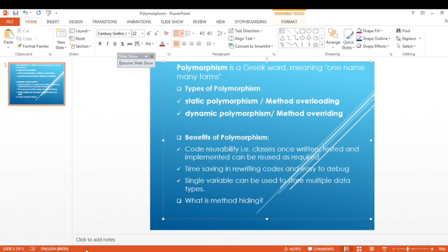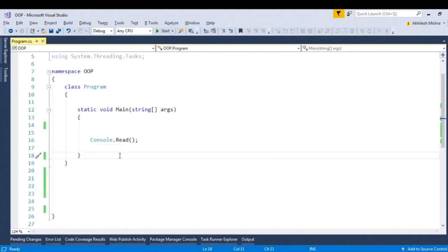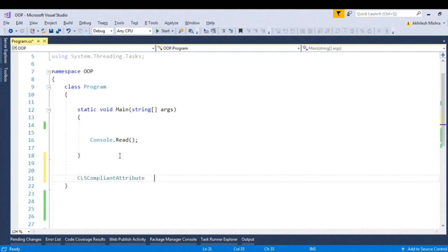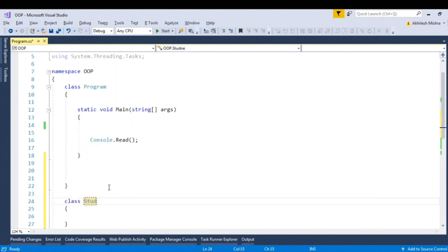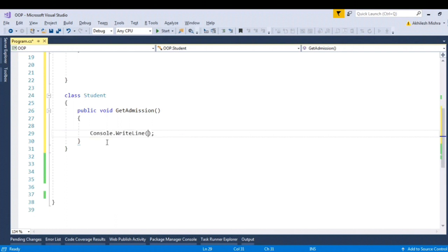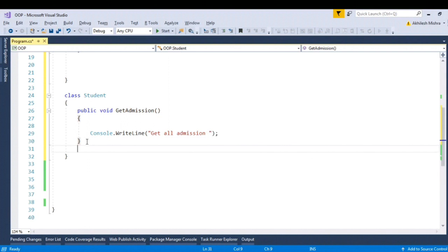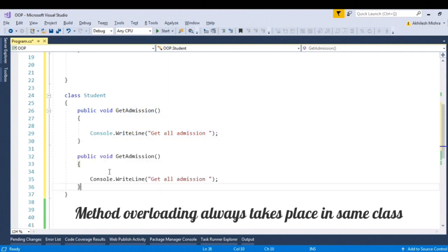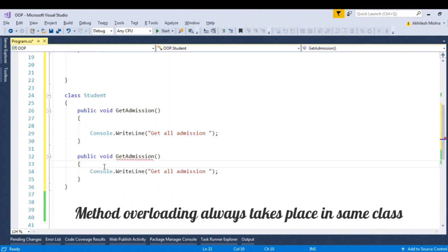So let's flip to Visual Studio. For demonstration, let me create a class — let me give the name as Student. Let me write a method: public void GetAdmission. Let me write another function with the same name — let me copy and paste it. So I am talking about method overloading.